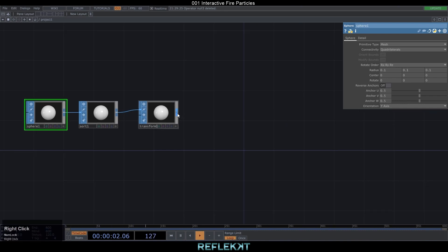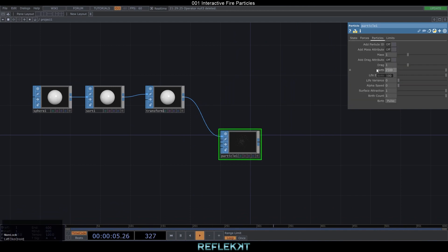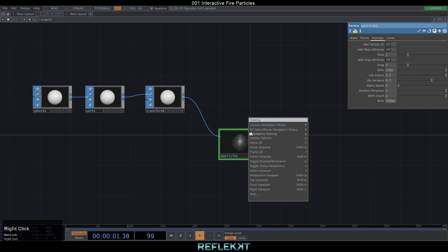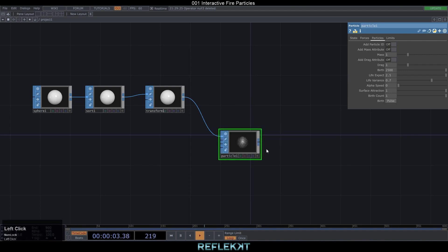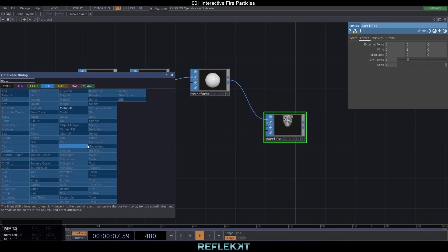Next we add a particle SOP and we can set the birth rate to something like 2500, life expect to 2.5 and the life variance to 0.7. Let me quickly turn off adaptive homing in this viewer, otherwise it will shake around all the time. In our particle SOP under the forces tab, set the wind to 2 on the Y-axis so our particles move upward from their emitter.